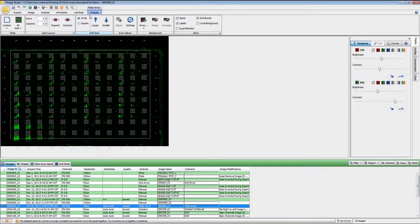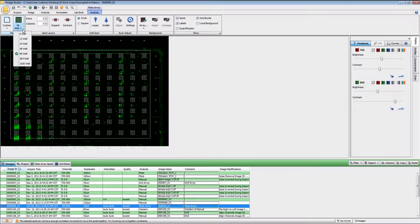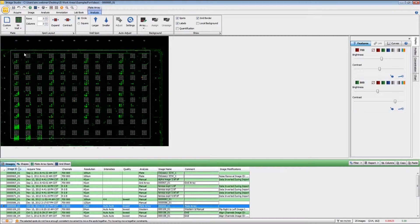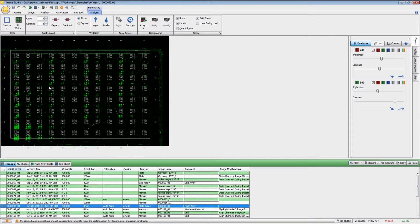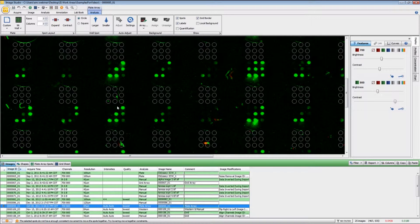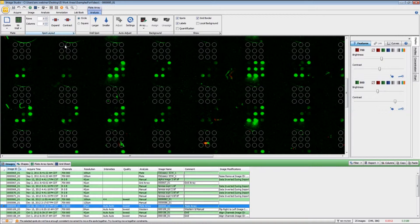In the new ribbon that opens up over here, the first thing that you need to do is choose what type of plate was used. In this particular case it was a 96-well plate, and as you can see we have a 3x3 grid for the array in each one of the wells.